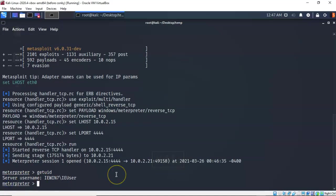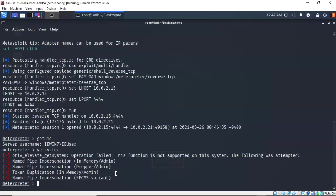Now to see if I can escalate my privileges, I'm going to type in getsystem. Hit enter. And it says that this operation failed. Now the reason it failed was because it was stopped by the user access control which is set to always prompt. Since there's nobody there to answer the prompt that caused the operation to fail.